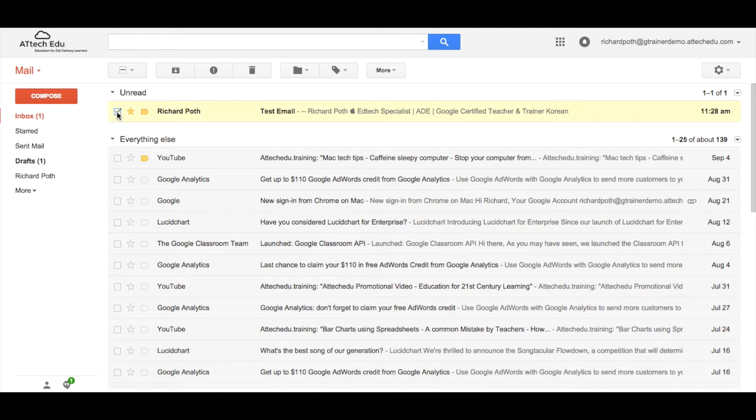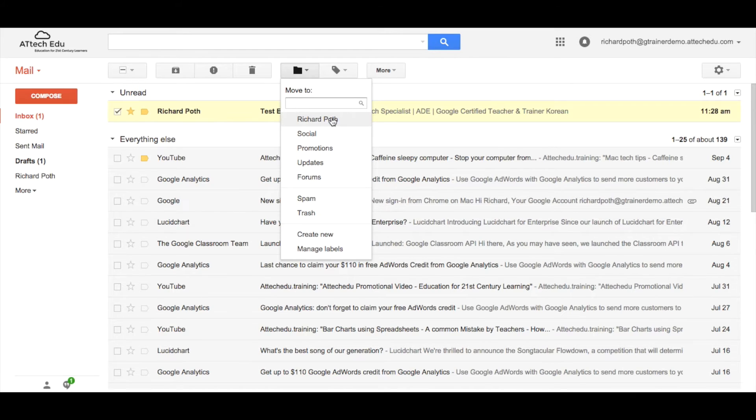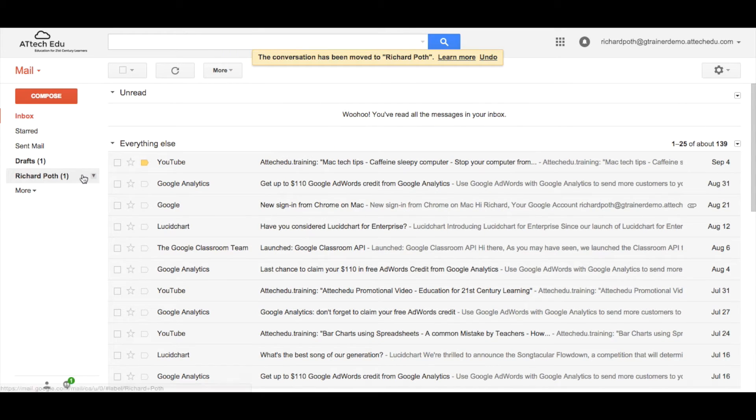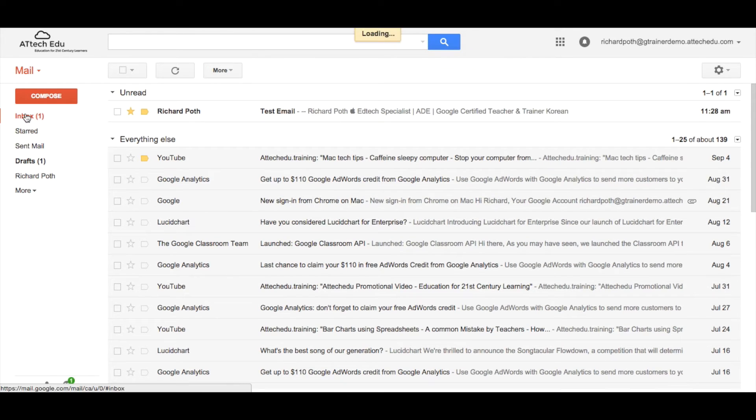Another way to add this to a label, and this may be the case if you've got multiple emails to move, is click on the box here, go to your folder option where it says move to and move to the correct folder. So let's click on this and now that conversation has moved into my label. I can undo this while this message appears at the top.